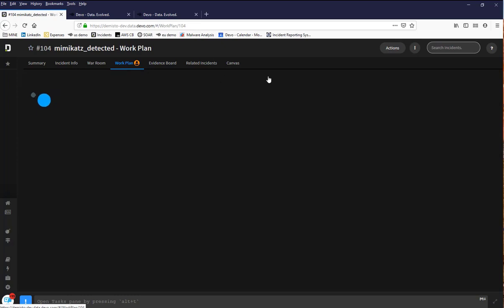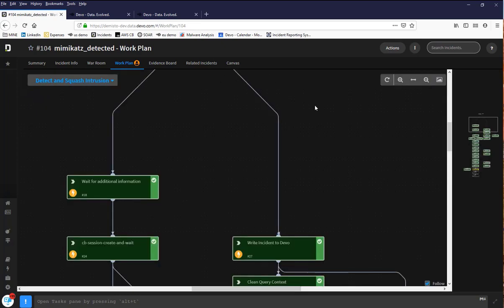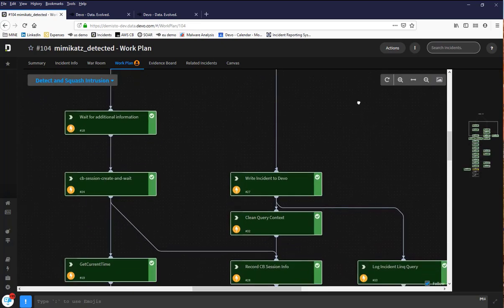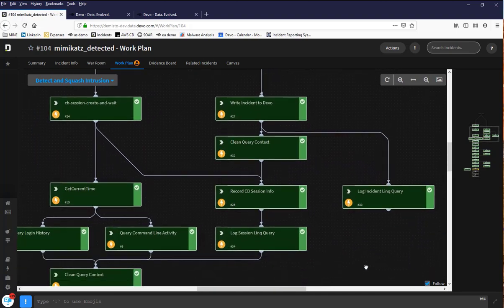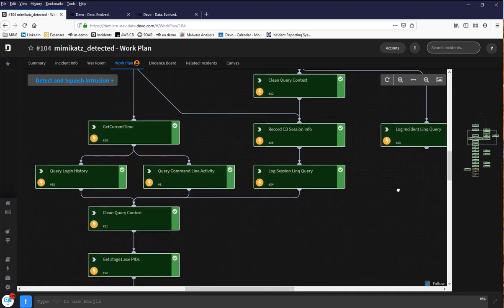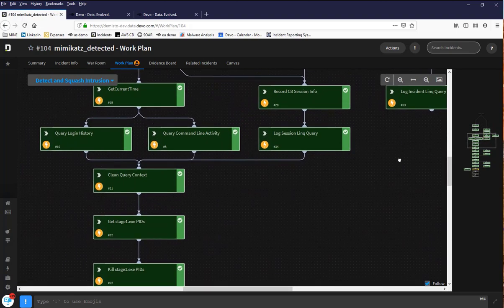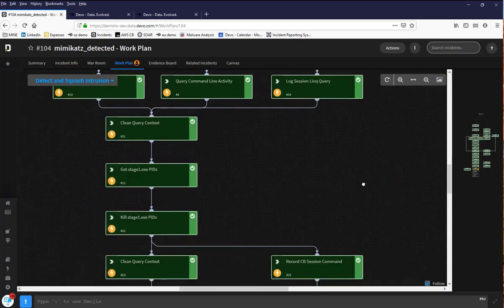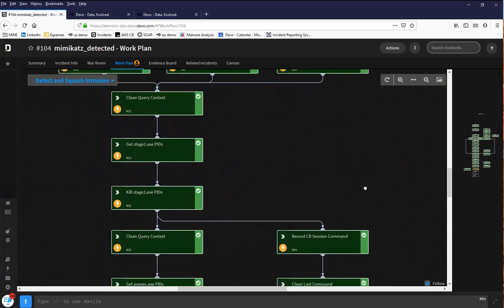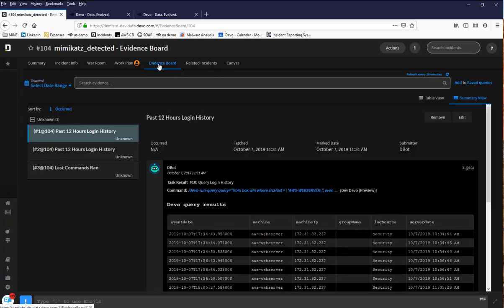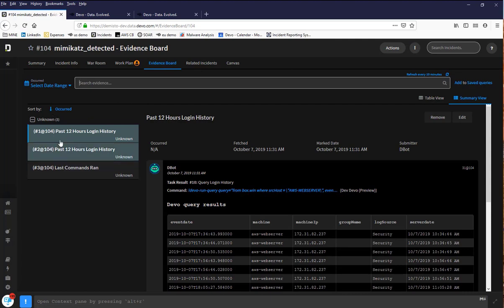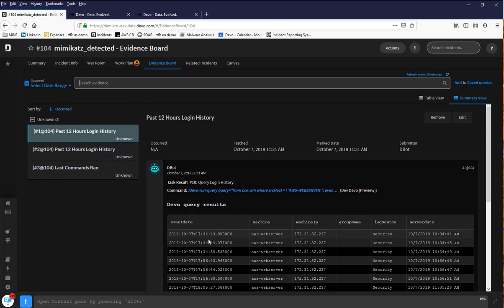Clicking on the work plan, you can see the playbook and each action that was carried out during the automated incident response. Checking on the evidence board, you can see the information that was automatically queried and retrieved from Devo as part of this investigation and is now available for access within Demisto. In this case, login history and command history was collected.